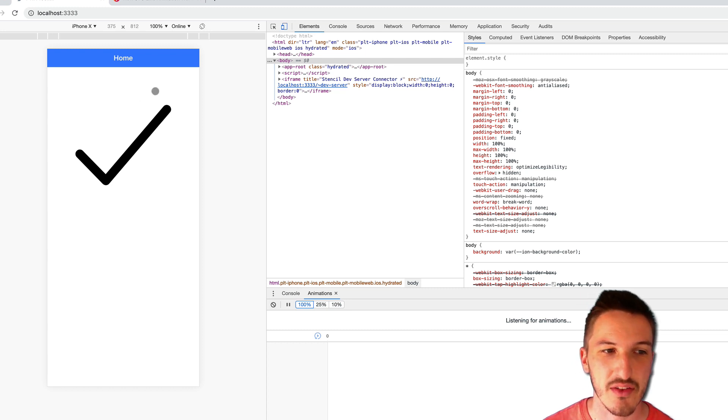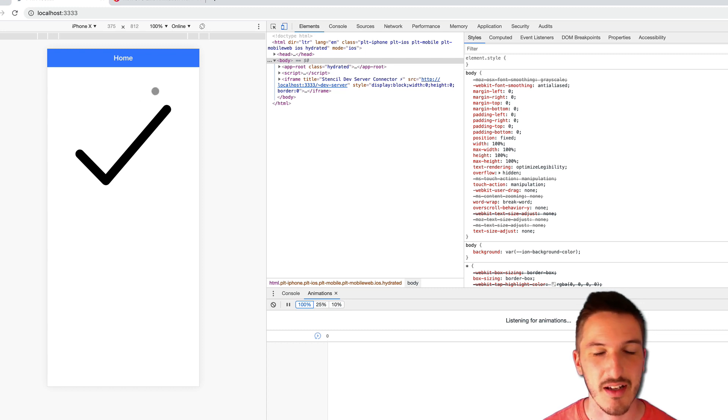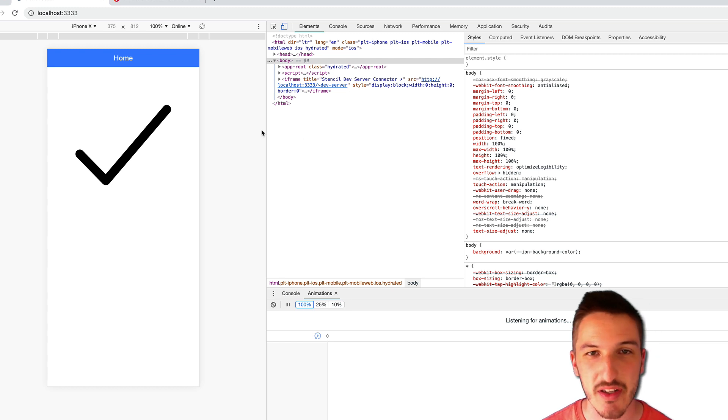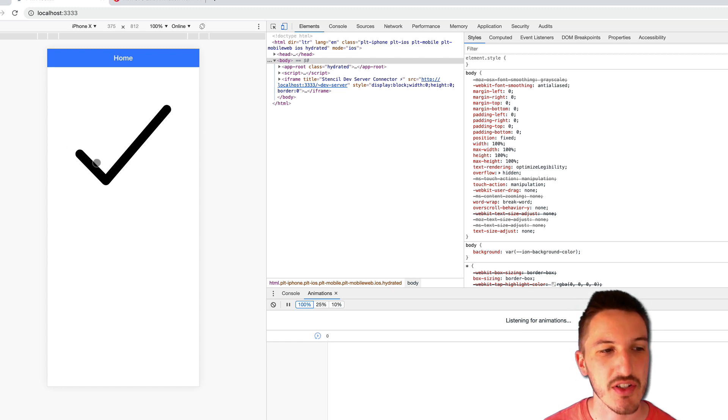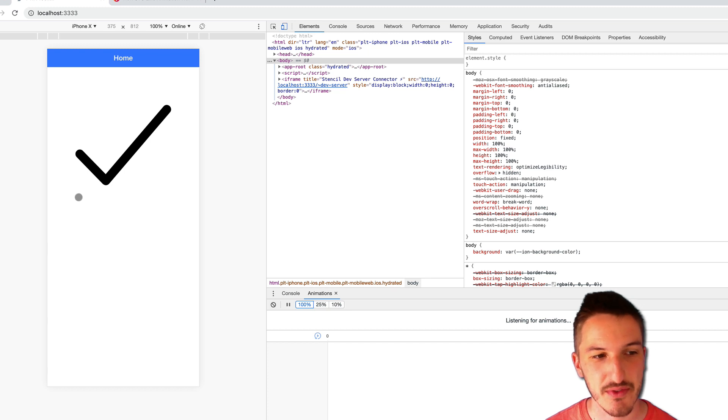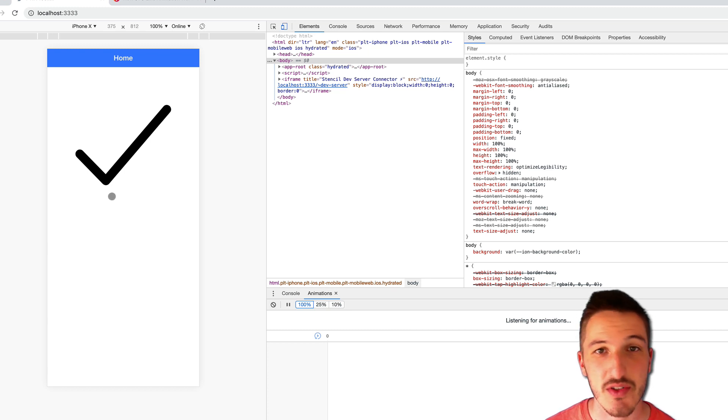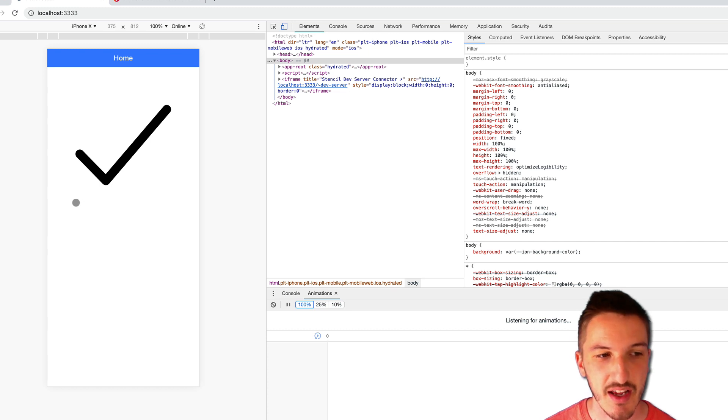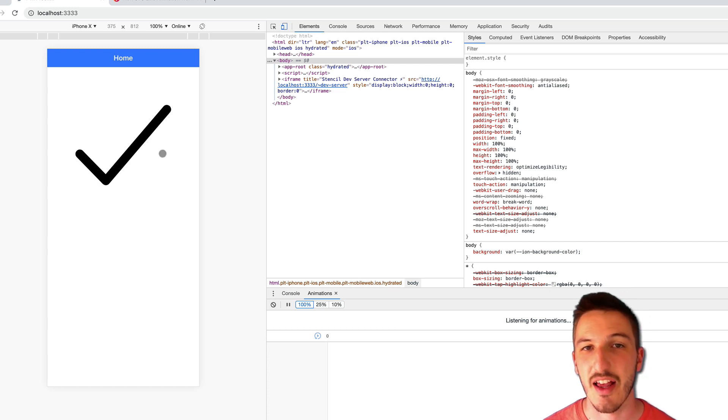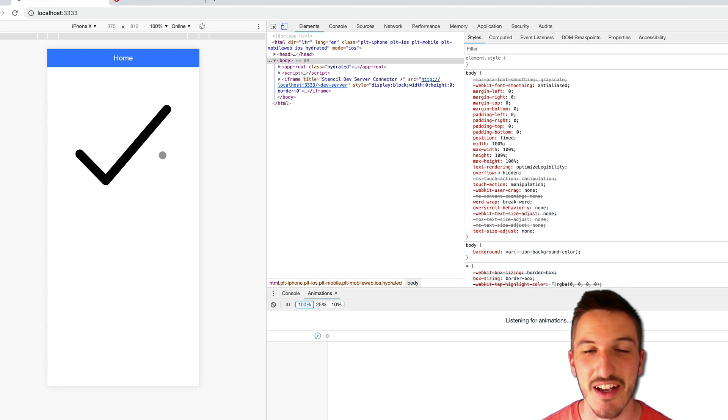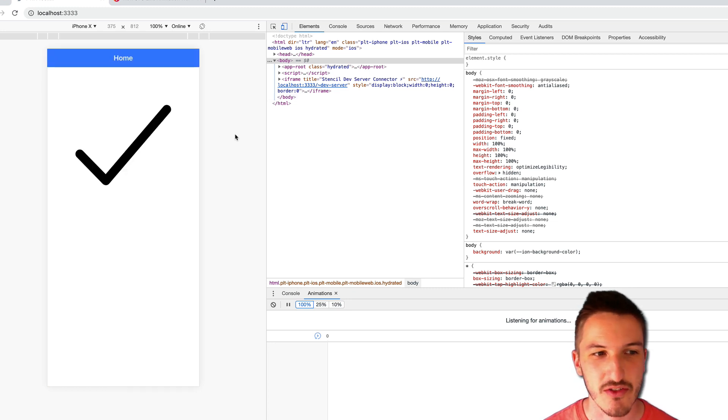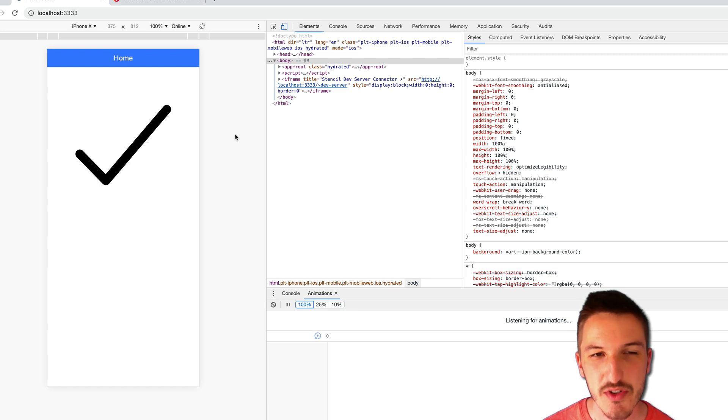So rather than a typical animation where we'd have it fade in or pop in or slide in on screen, we're actually going to have it draw itself. So if you can see my cursor on the screen now, what it will do is basically start blank and just animate down and then up in a tick motion.